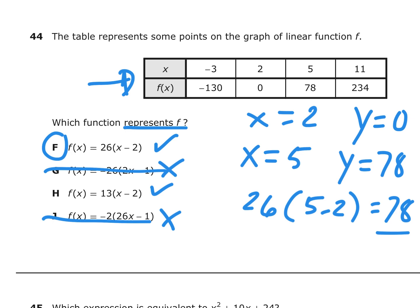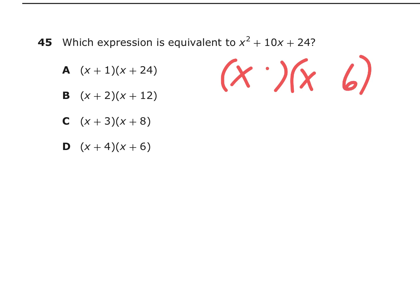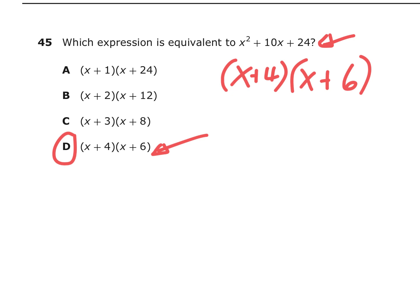Number 45: Which expression is equivalent to x squared plus 10x plus 24? We can factor this: x squared would be x times x, and factors of 24 would be 6 and 4, which add up to 10. So it factors as (x plus 4)(x plus 6), and that would be answer D. Alternatively, you could graph this on your calculator and compare tables, or plug in values. The easiest way might be to factor it directly.